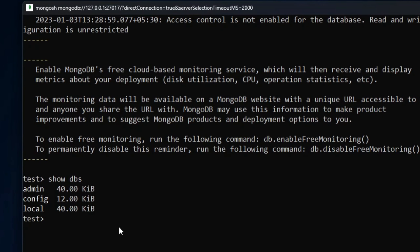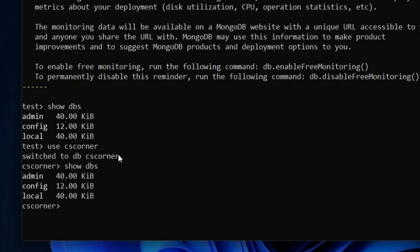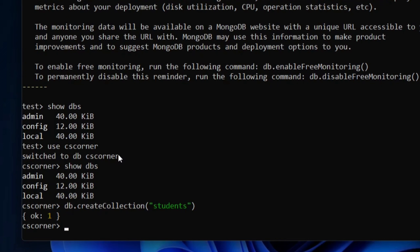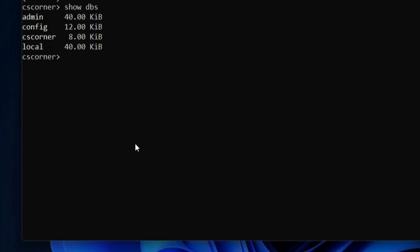Now I'll type 'use cs_corner' to create a database named 'cs_corner'. If I type 'show dbs' again, it is not showing my database yet — because in MongoDB you need at least one collection. So I'll type 'db.createCollection("students")' to create a collection. It shows 'ok: 1', meaning the collection has been created. Now 'show dbs' shows 'cs_corner' in the list.